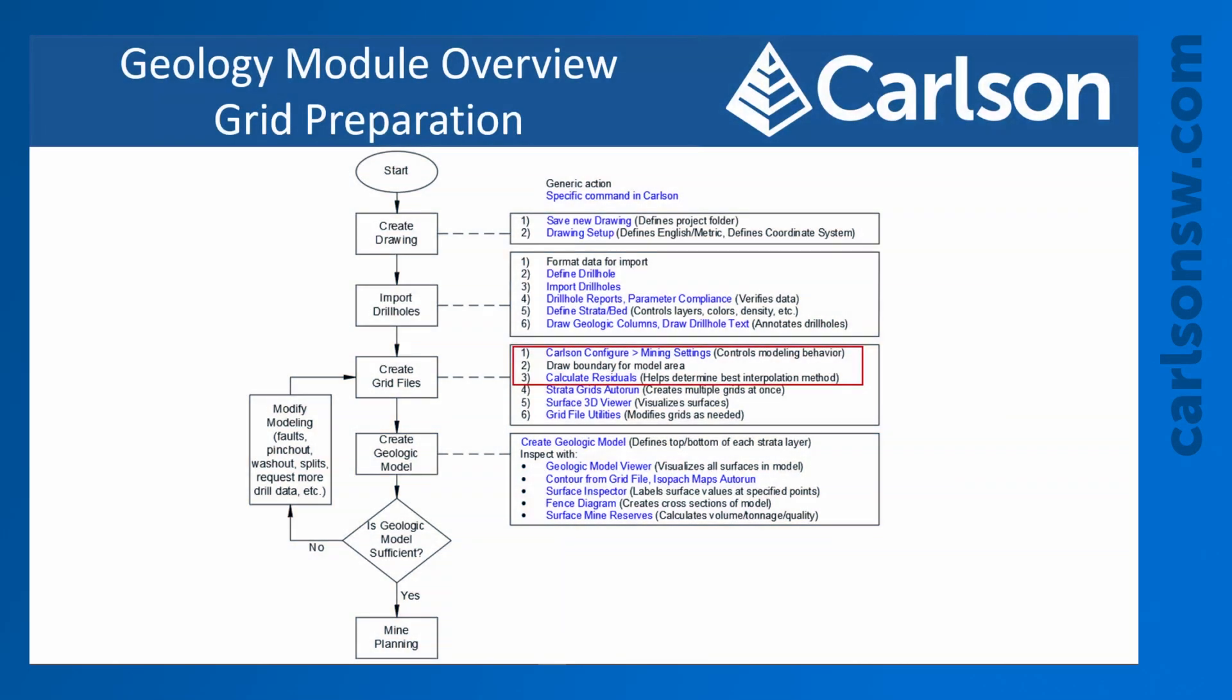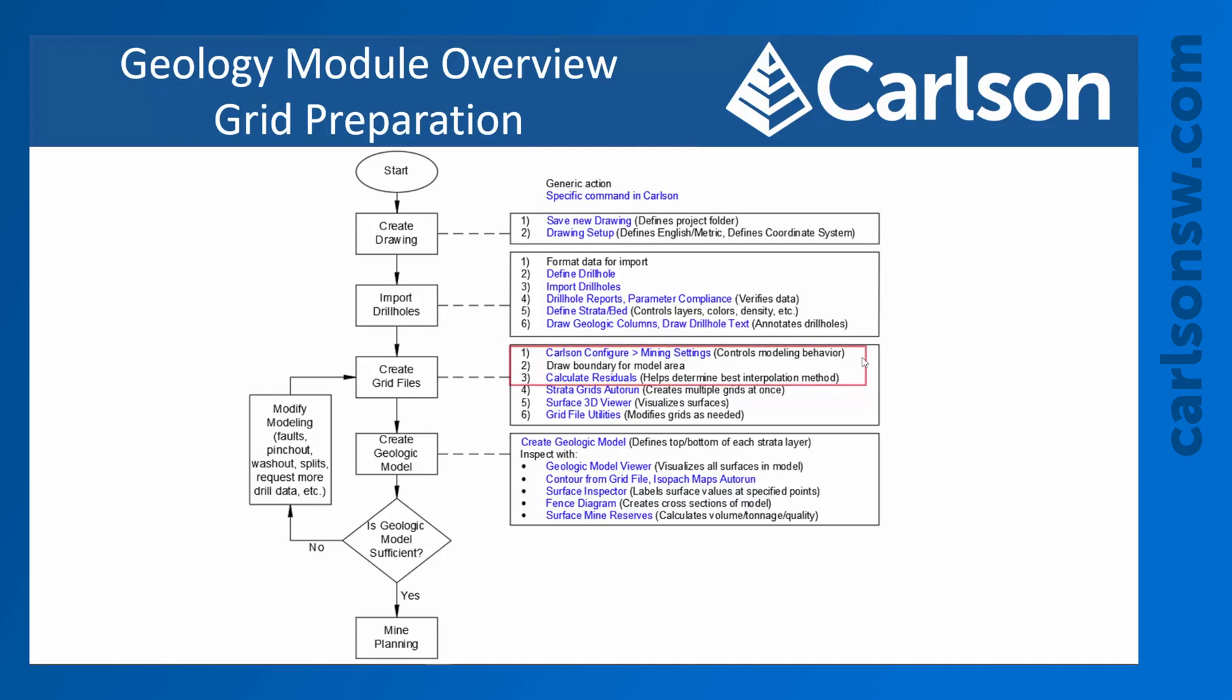This video is going to show how we can begin making a geologic model from drill hole data. We're going to start with a little bit of grid preparation. One of the first things we're going to do is check out some of our global settings which can really have a big impact on our modeling behavior. We're going to define a boundary for the model area and then we're going to do the calculate residuals command. That's going to help guide us on what modeling method we might want to use when making the grids. In the next video we'll actually make the grid files.